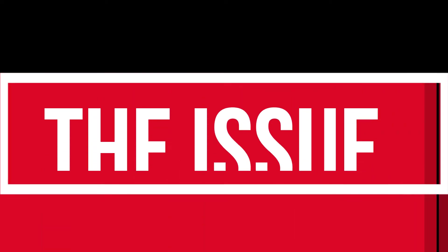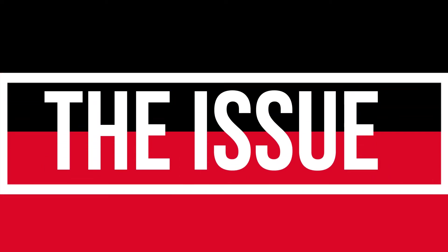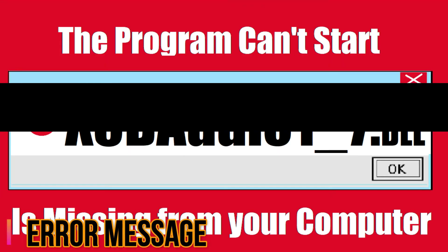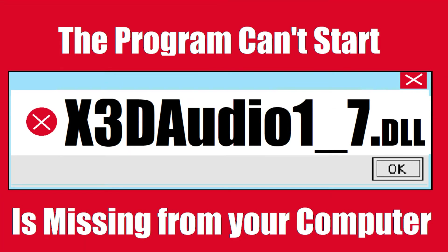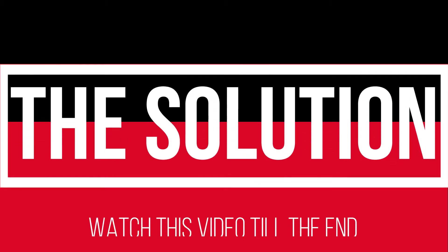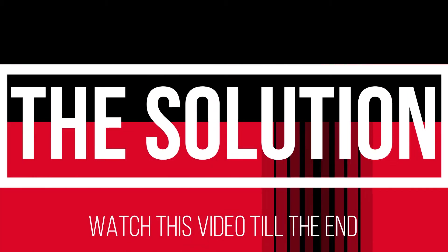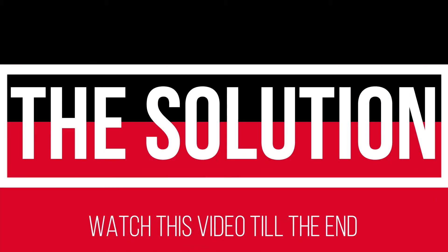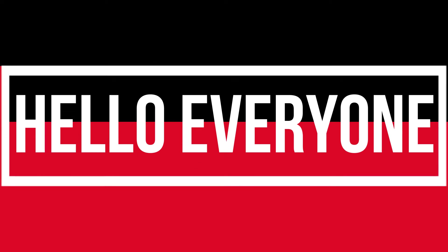I guess you're watching this video because your computer is running with an issue. As you try to open a program you've recently installed, this error arrives: the program can't start because x3daudio1_7.dll is missing from your computer. It's a somewhat critical issue and all you need to do is watch this video till the end without skipping it.